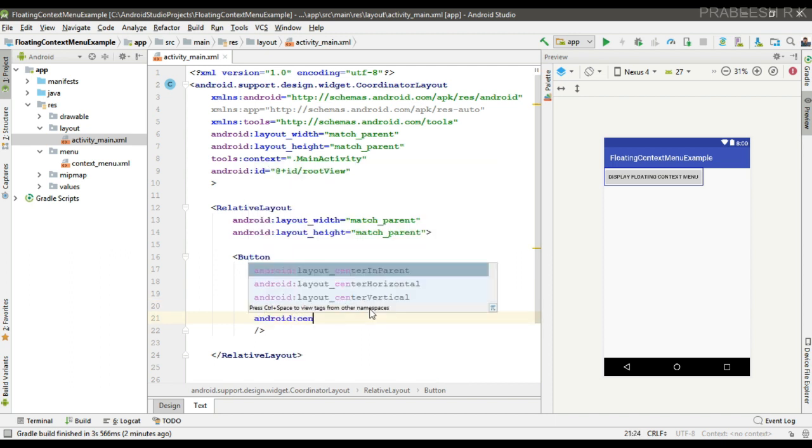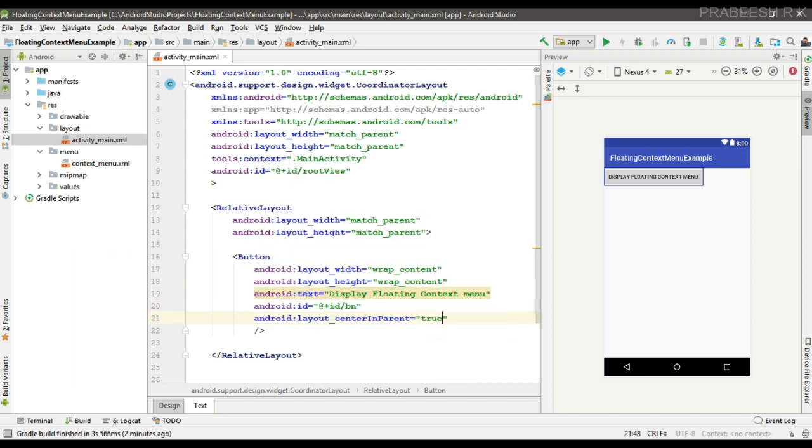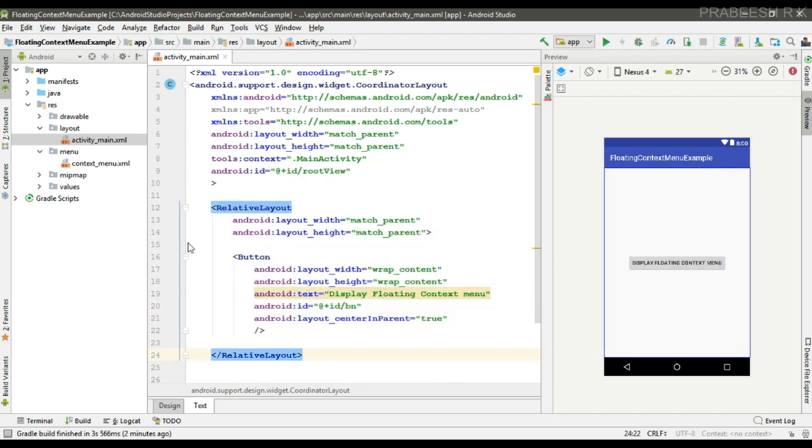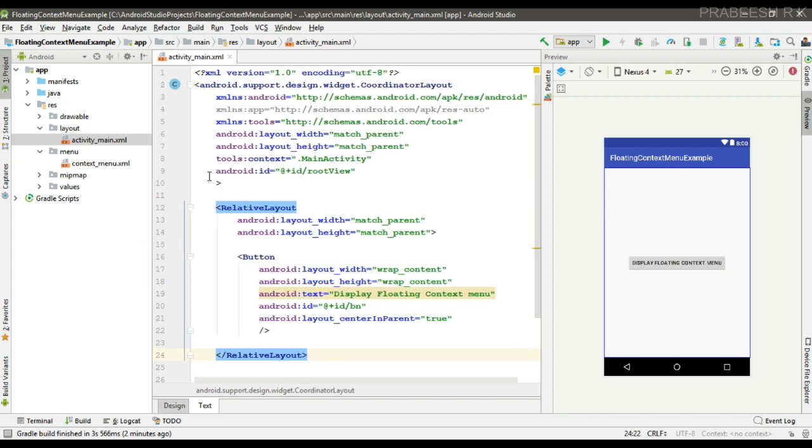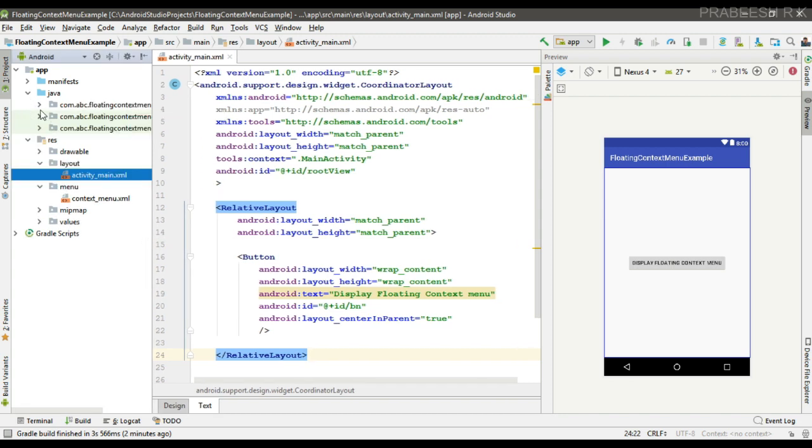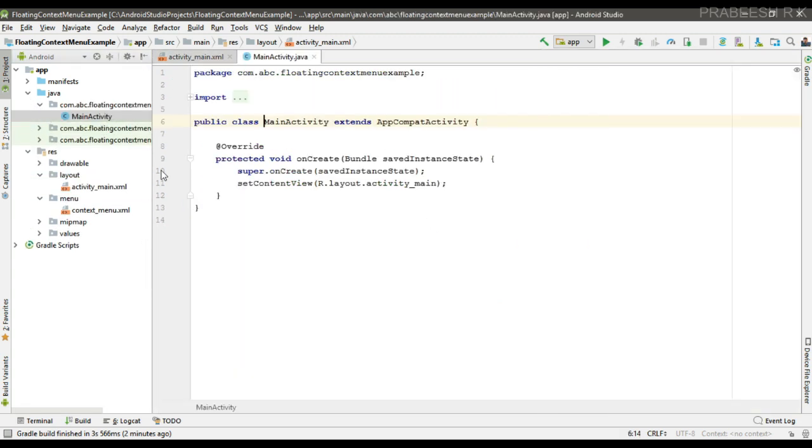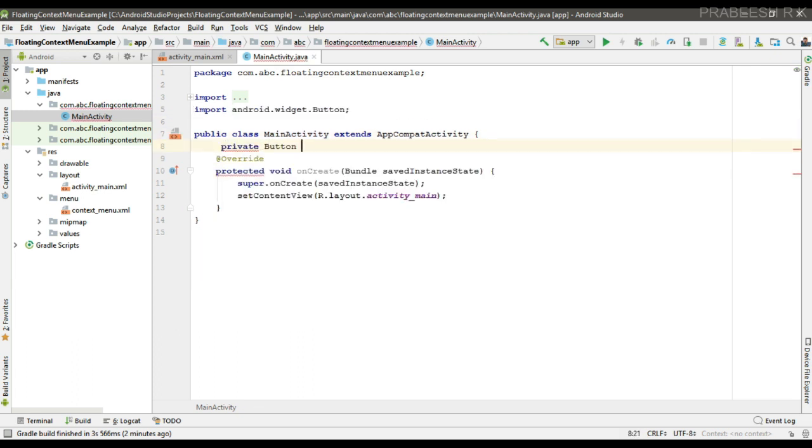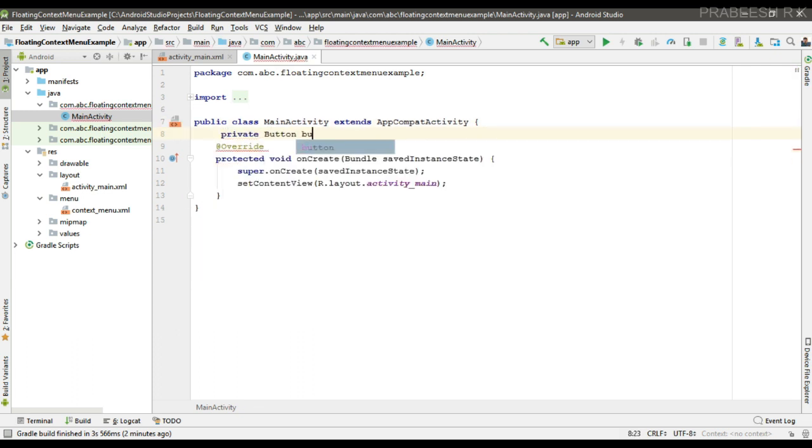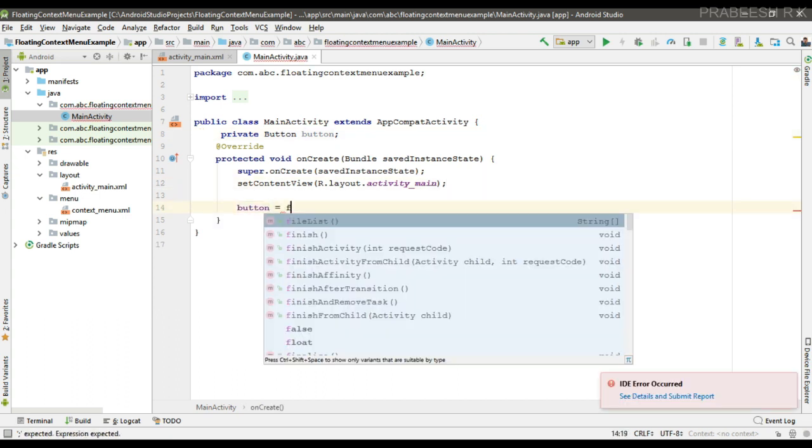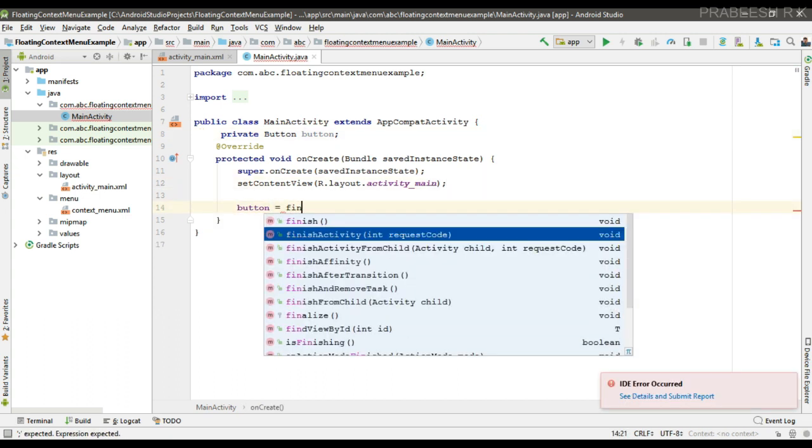Okay, now align this button at the center of the parent. So when user makes a long press on this button, we are going to display the floating context menu. So now we can initialize the button. Create a variable for button, now initialize that variable.